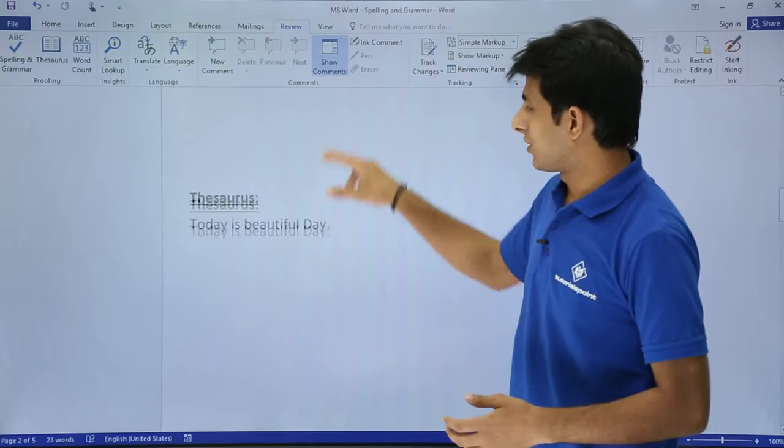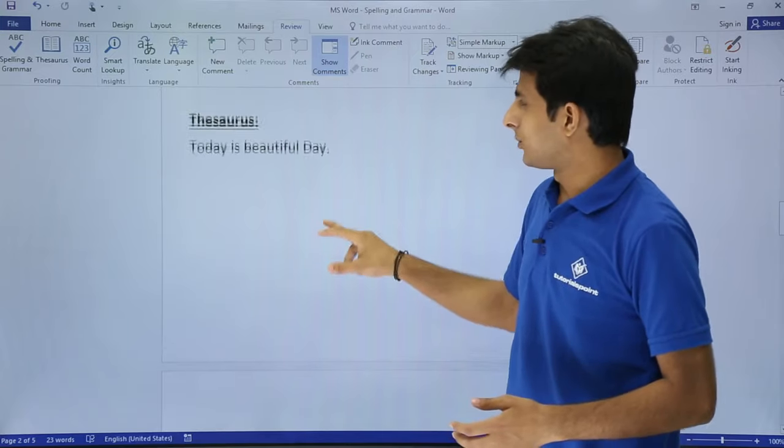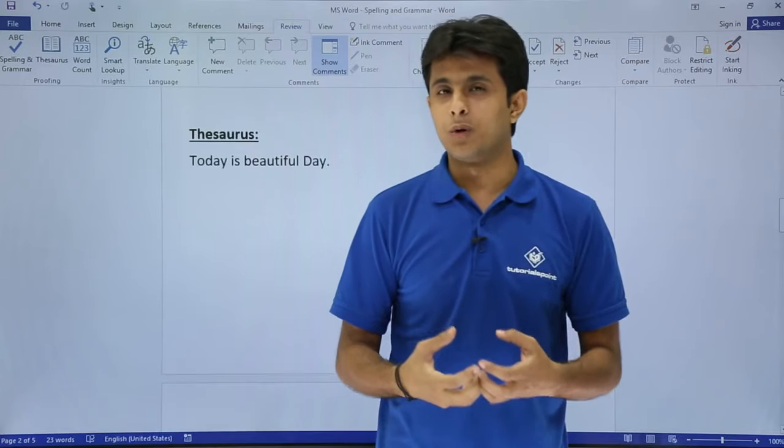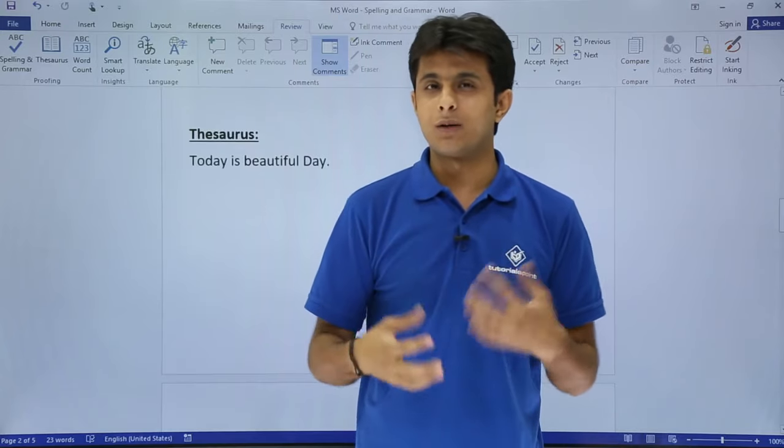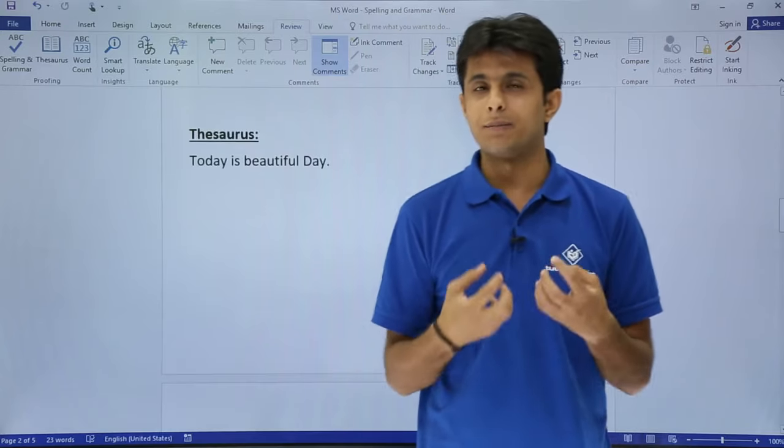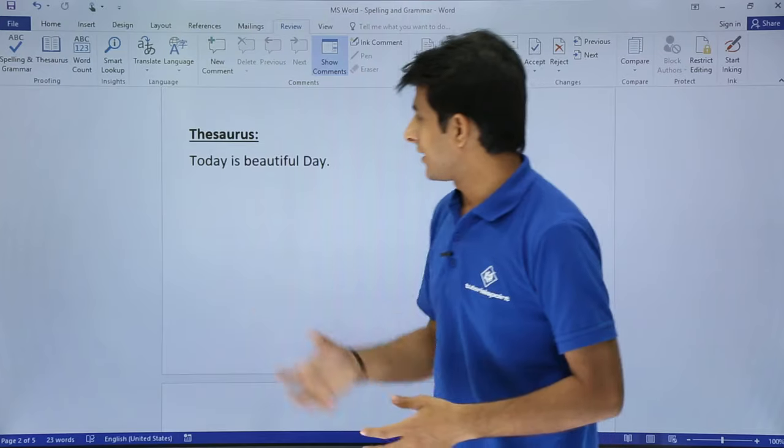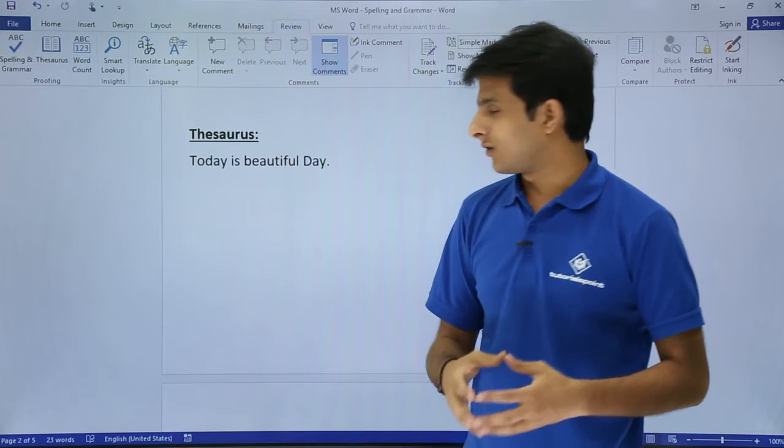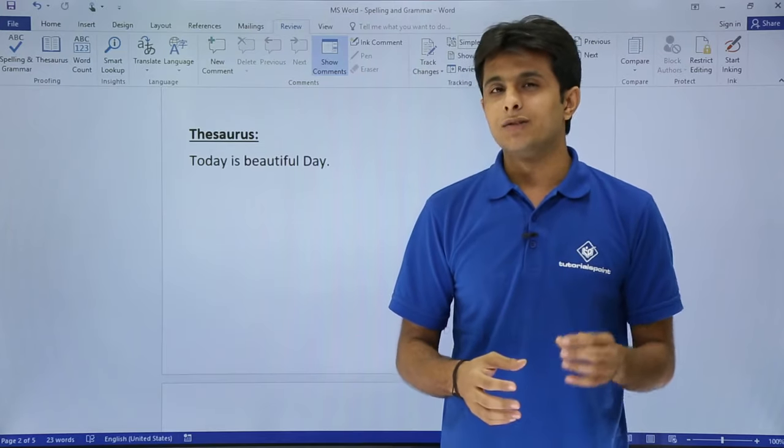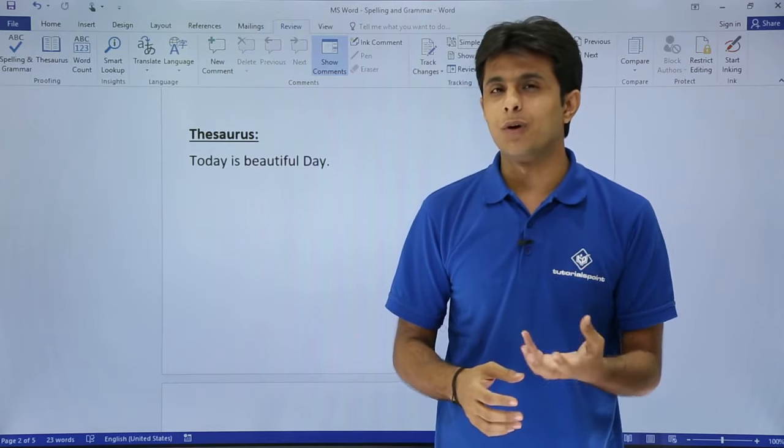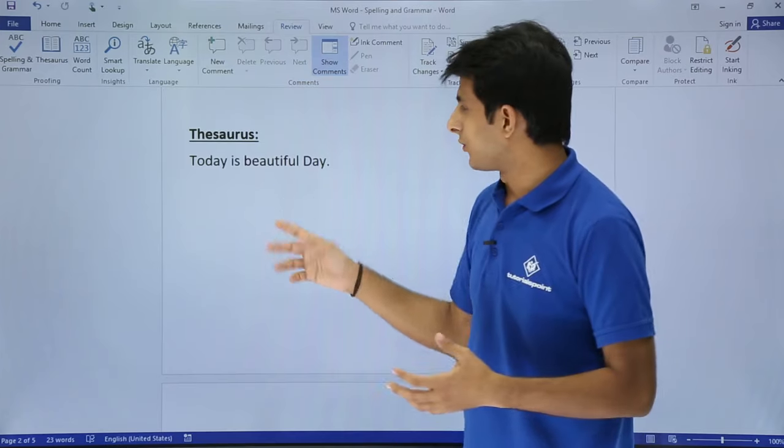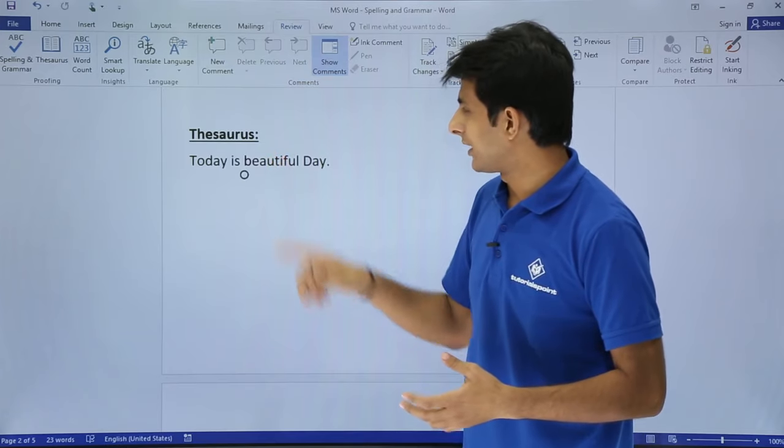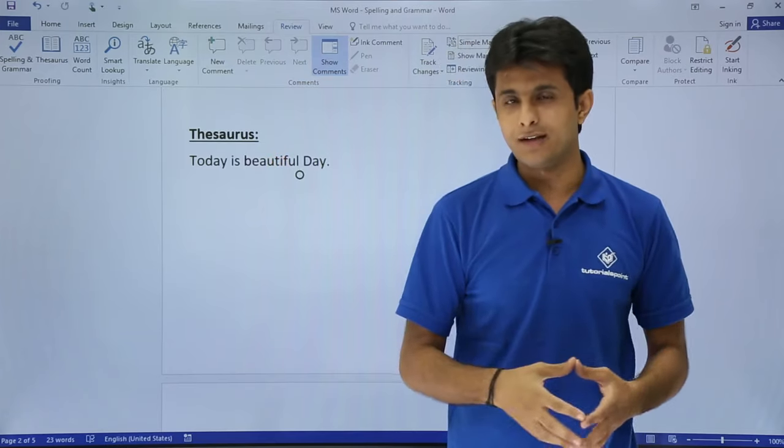The next one I have is thesaurus. Suppose I want to have one word - I'm not getting that word, I want something better word than that. I've written here 'today is a beautiful day'. So if I want some other word related to beautiful, what I can do is keep my cursor at that place.